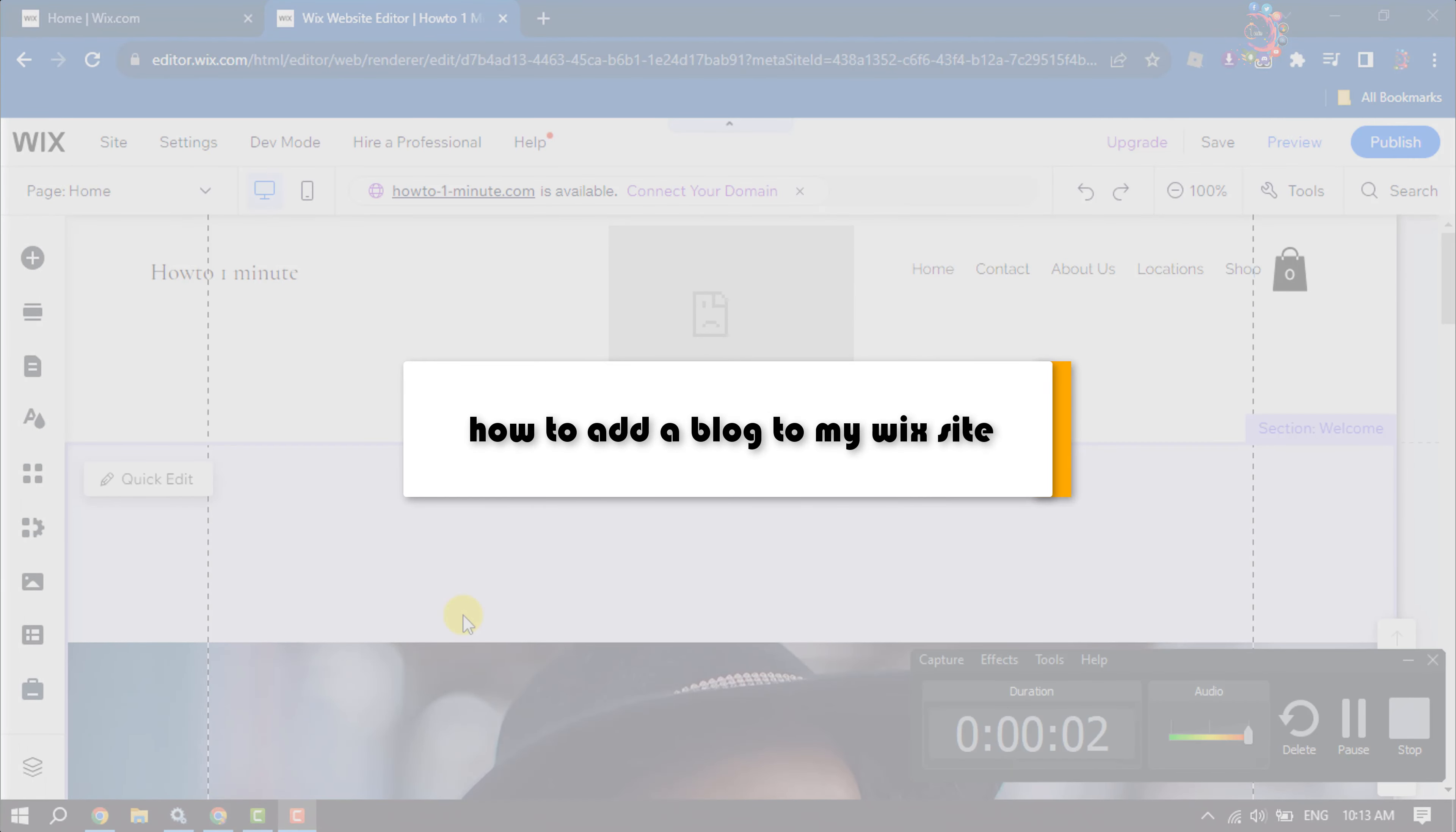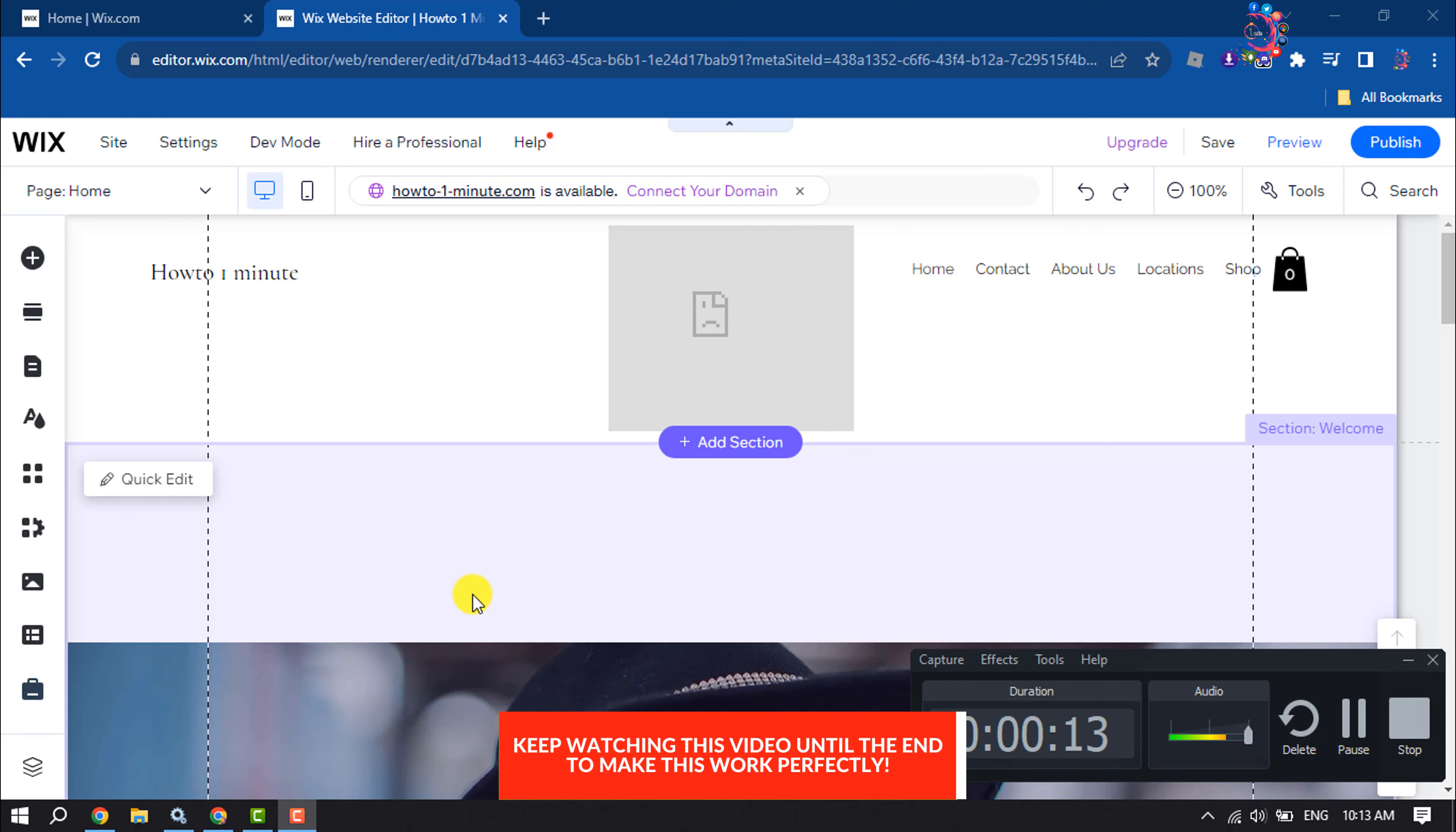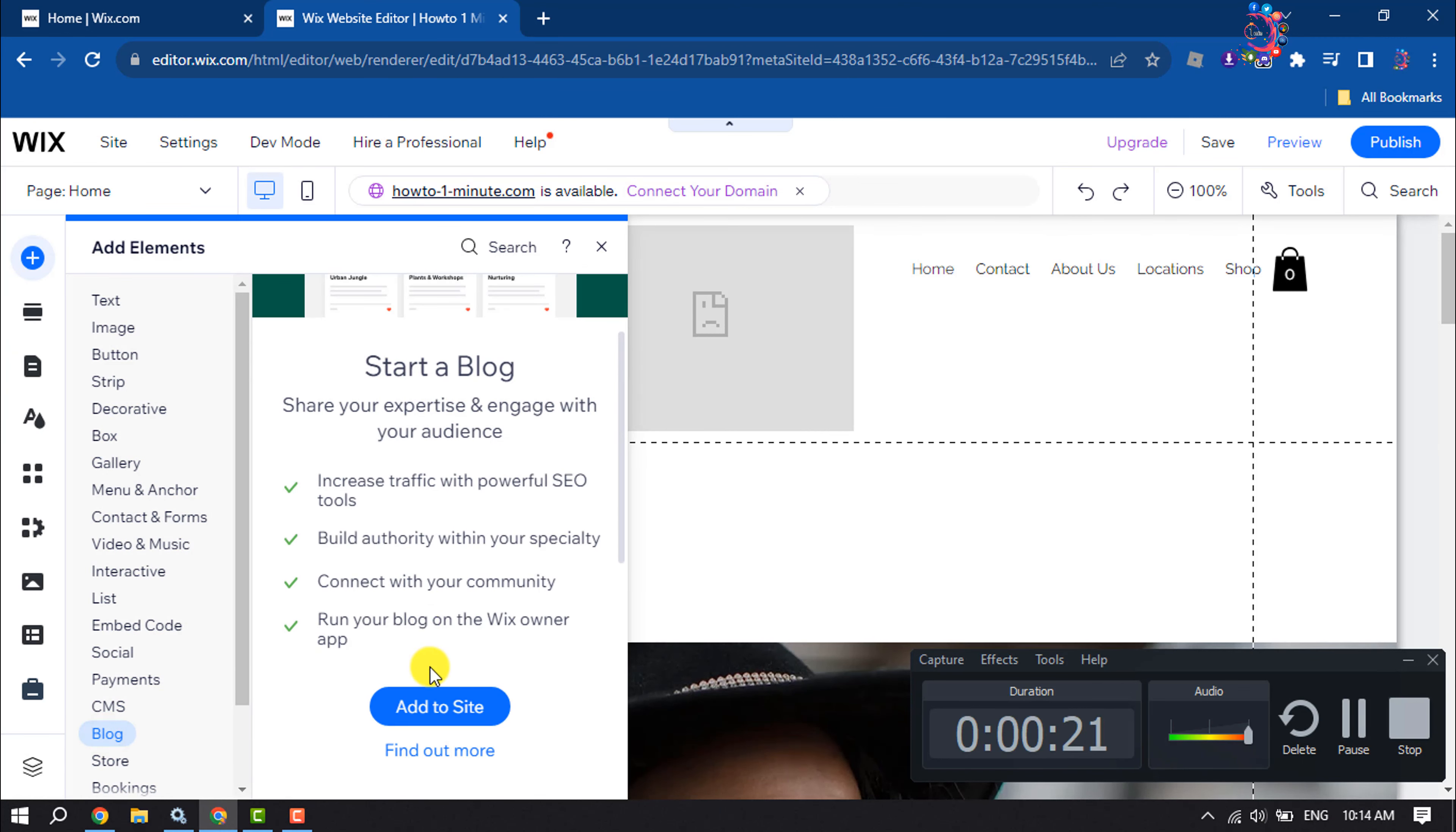This how-to one minute will show you how to add a blog to Wix website. First of all, open your Wix site editor and once you're here, click on add elements and here select blog.